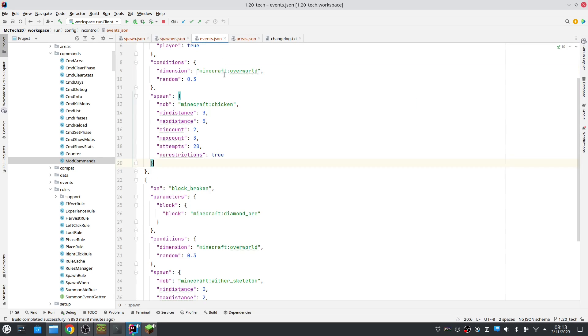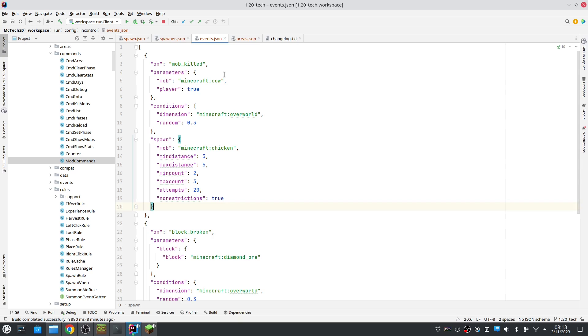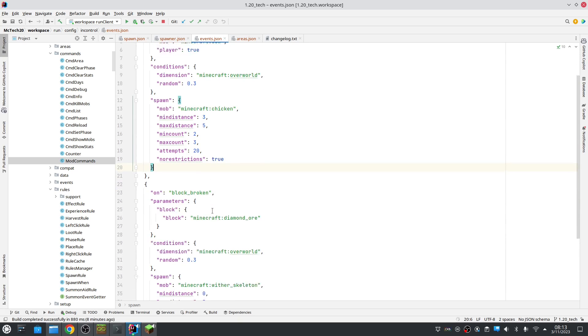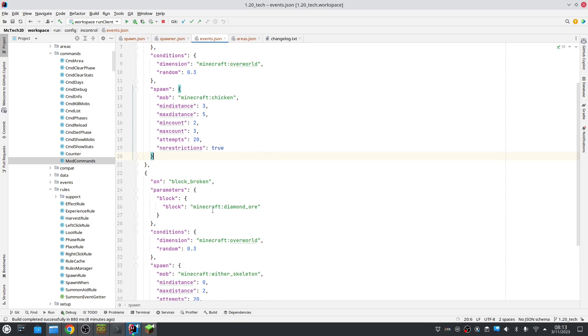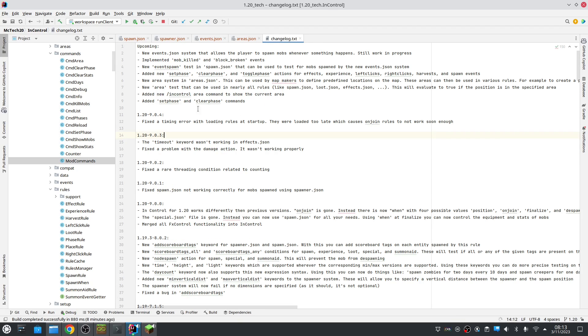In the future, there might be more events. But these are the two that are currently implemented. I'm also always open to suggestions. So, this is it. These are the new features, I think. Yeah. So, hope you enjoyed it. See you next time. Bye bye.